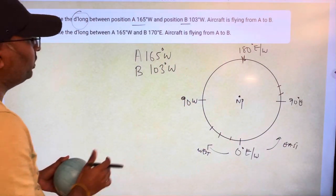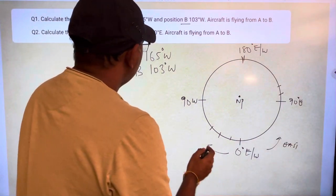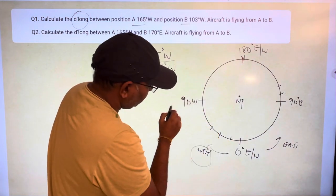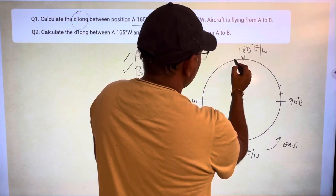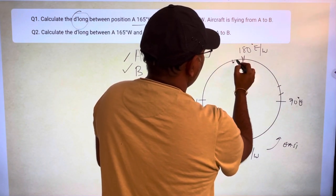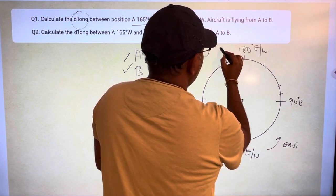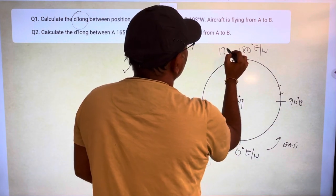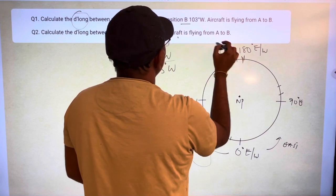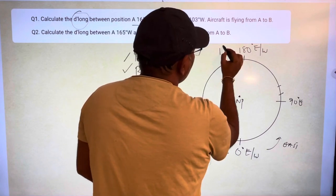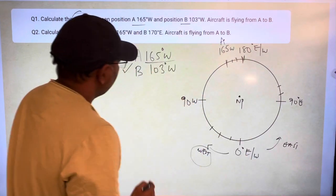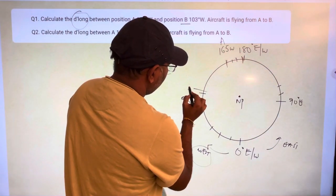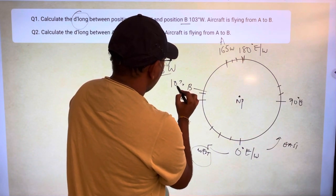Now let us plot our position A and position B. A is at 165 degrees west. If this direction is west, 90 west — 165 west would be here, because this is 180, probably this would be 170, 160, and this would be 165 west. This is A. Now, where is B? 103 west. 90 — so this would be 100, probably this would be B, that is 103 west.